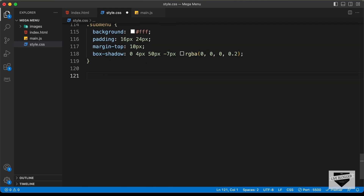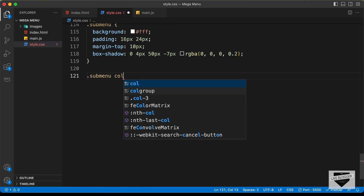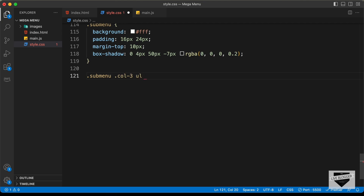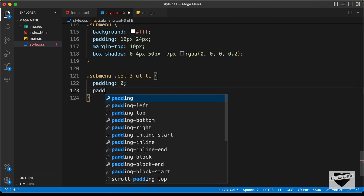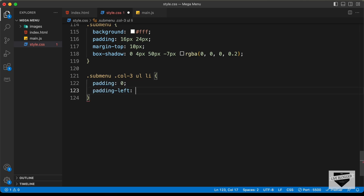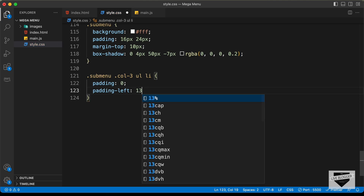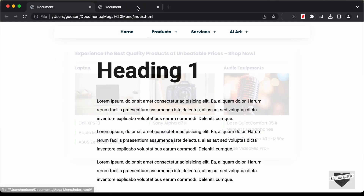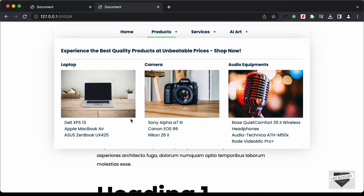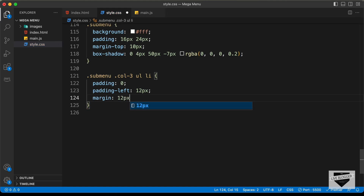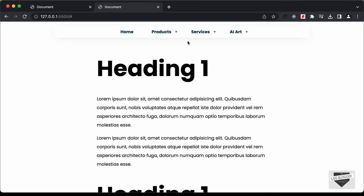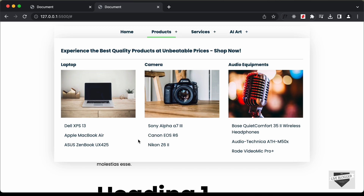Let's go to the CSS file and type sub menu col3 ul li — set the padding to zero, padding-left to 12 pixels, and margin to 12 pixels top and bottom, zero for left and right. Now we have the correct margin.